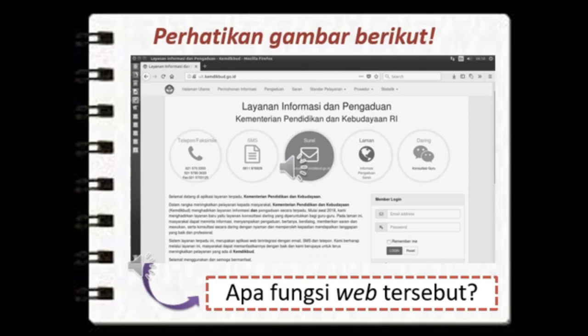Perhatikanlah bahwasannya gambar berikut ini adalah pengaruh positif dari kemajuan ilmu pengetahuan dan teknologi. Karena kemajuan ilmu pengetahuan dan teknologi itu akan membawa pengaruh baik di bidang politik, di bidang ekonomi, di bidang sosial dan budaya, serta di bidang pertahanan dan keamanan, tidak lupa juga dalam bidang hukum. Marilah satu persatu kita mulai mempelajari tentang pengaruh positif kemajuan ilmu pengetahuan dan teknologi.